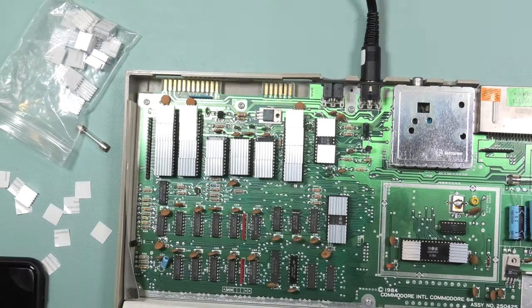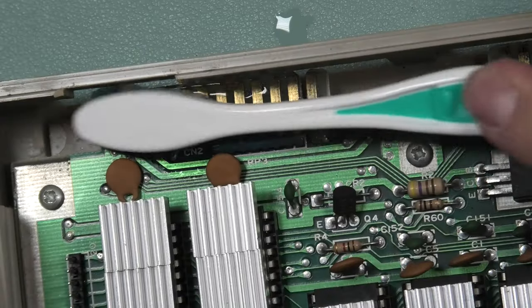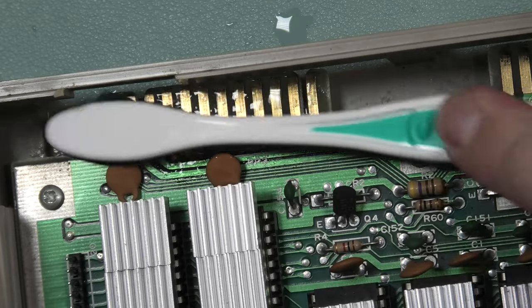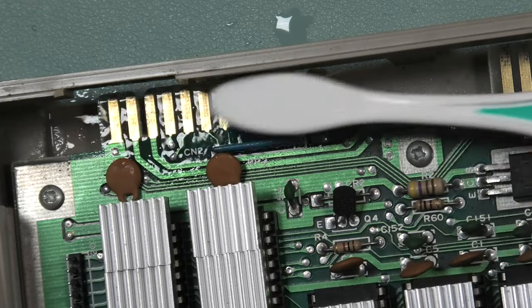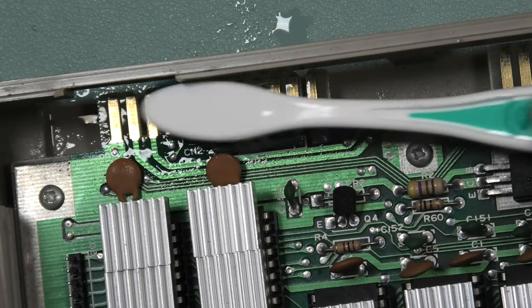While applying the heatsinks, I noticed that the edge connectors were a bit dirty, so I removed the keyboard and cleaned those with a toothbrush and some alcohol.